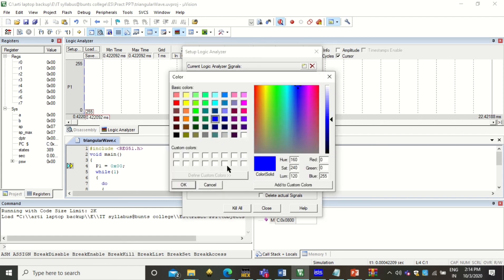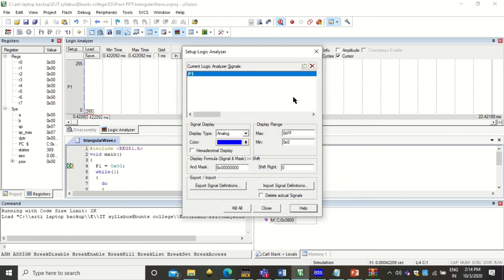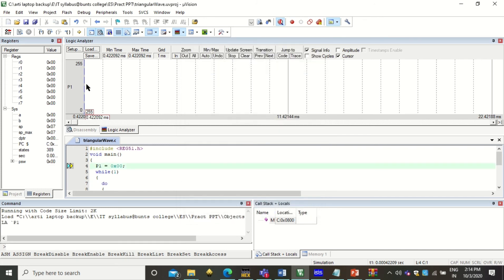Here you can choose any color. In that color you would like to get the triangular wave. Then close this. Now setup is done.